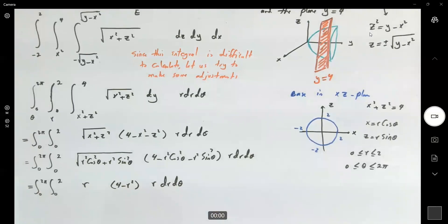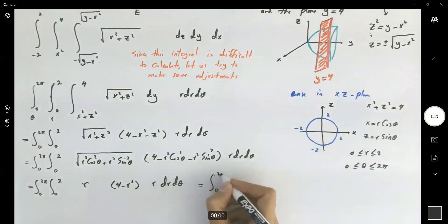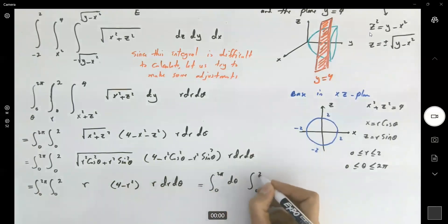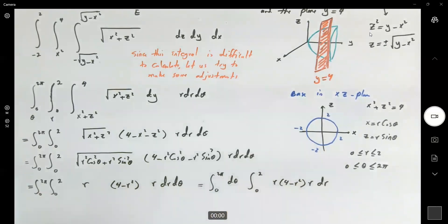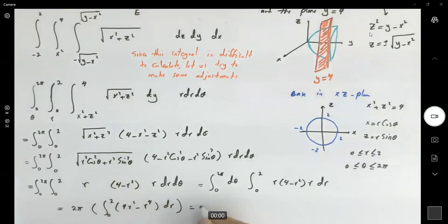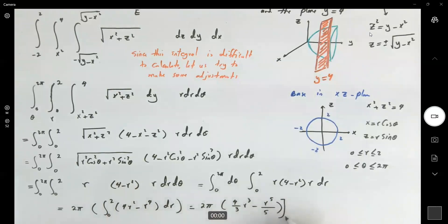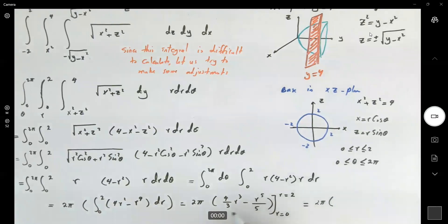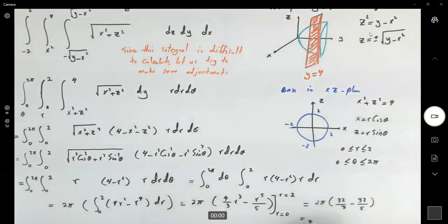Now we can apply Fubini's theorem and separate these: the integral from 0 to 2π dtheta, times the integral from 0 to 2 of r times (4 minus r squared) times r dr. This becomes 2π times the integral from 0 to 2 of (4r squared minus r to the fourth) dr, which evaluates using the antiderivative (4r³/3 minus r⁵/5) from 0 to 2. We get 2π times (32/3 minus 32/5). Simplifying, that is 2π times 32 times 2/15.